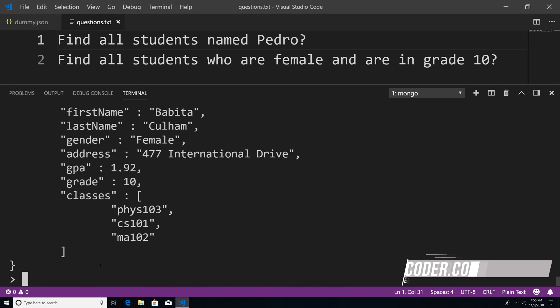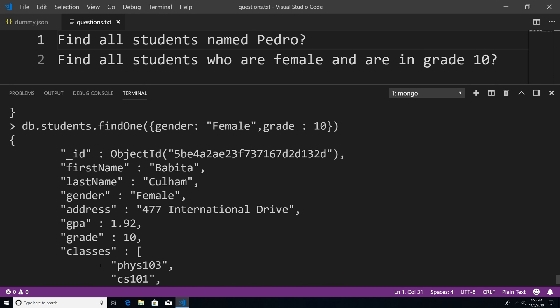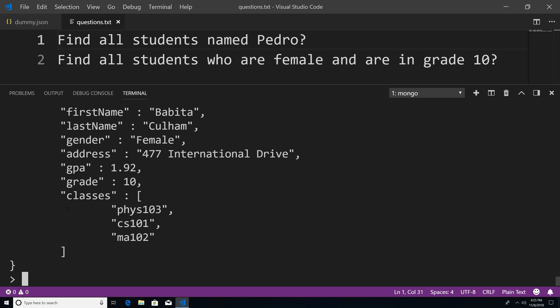what the find one method does is return one document, the first document that matches your criteria. So it went into the collection and found one female who happened to be in grade 10, and then returned.